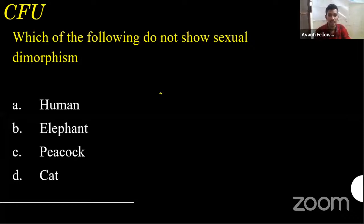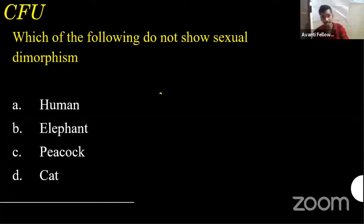Results: 6% chose option A, 14% option B, 21% option C, and 59% chose option D. Let's go for the answers. Humans — everyone knows I gave the example. Peacock — I gave the example. We are left with elephant and cat.